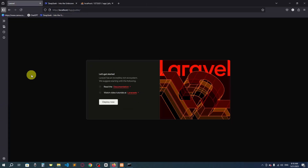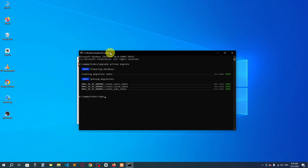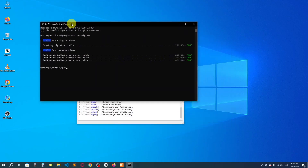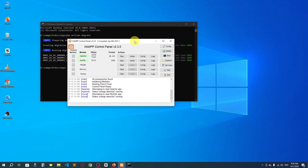Migration is done. Now refresh the browser and you can see the Laravel project is working. Thank you so much — that's it for today. We have installed Laravel on our PC and I showed you all the steps. If this video was helpful, please give it a like and subscribe to the channel for more videos. See you in the next video, goodbye!